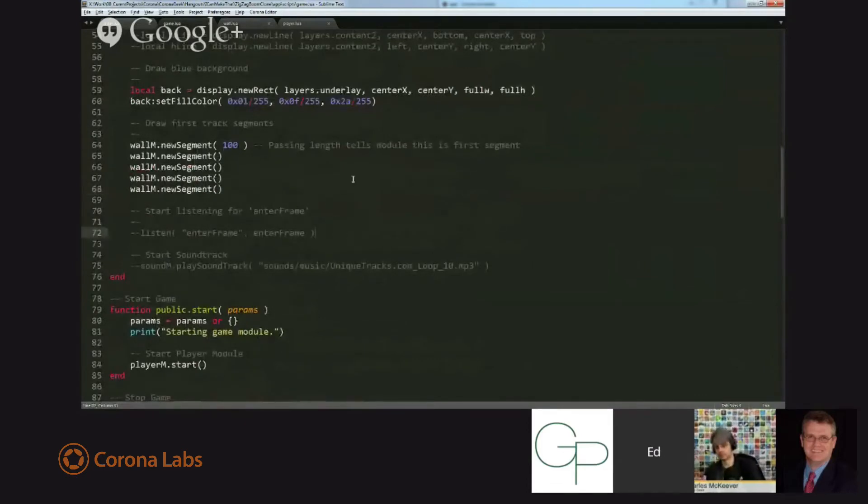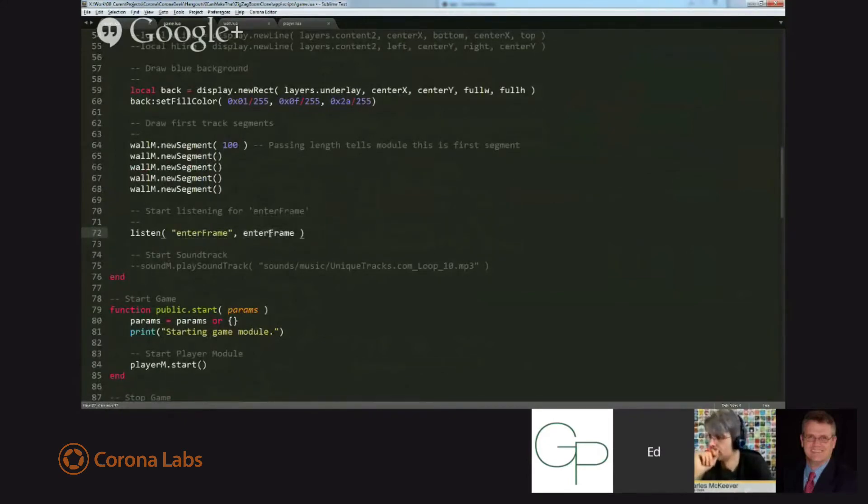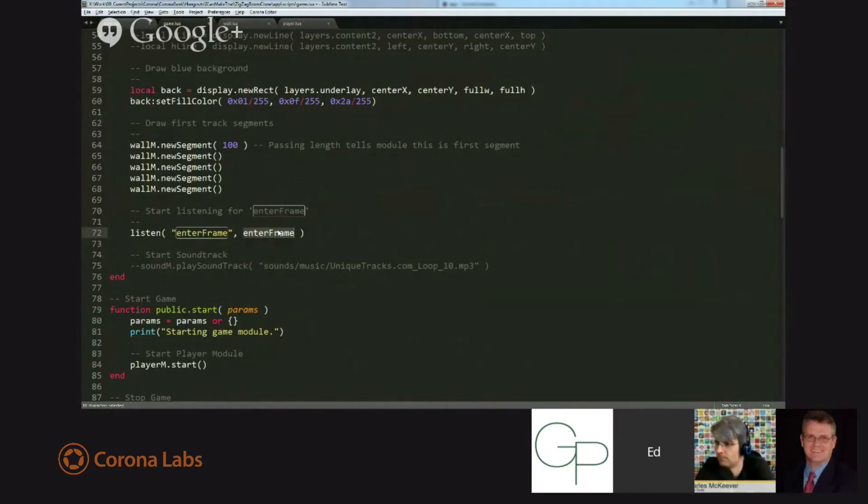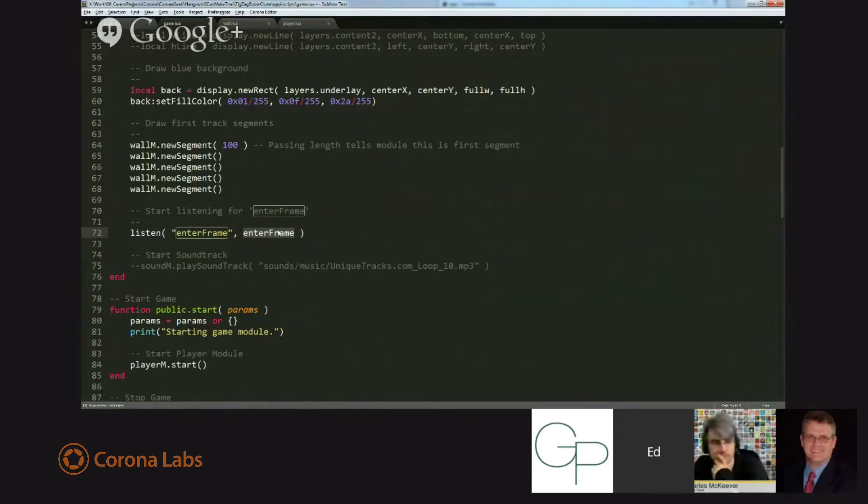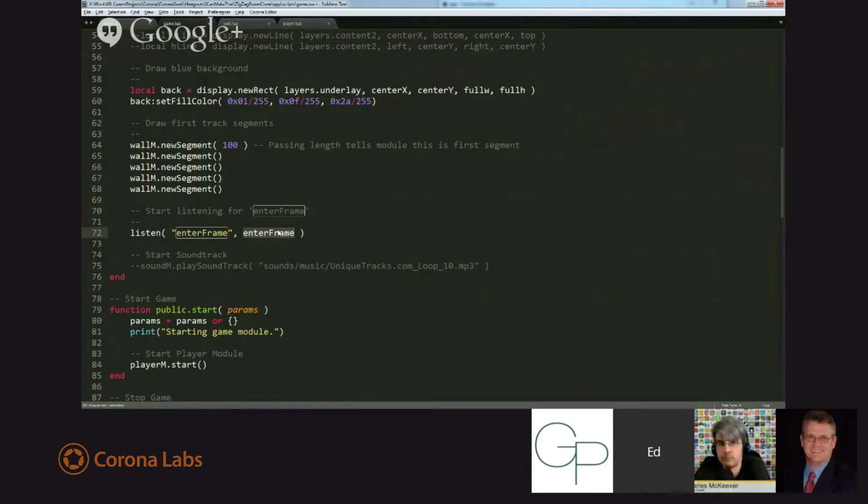If we look at game.lua on line 72, you'll see a line here that says listen, enter frame, and then enter frame the function. So what this is going to do is I've got an enter frame function that gets called every time the frame has changed. So the game goes along, it does everything it needs to in one frame, and then it stops, in a sense. It doesn't really stop, but what happens is there's a handoff from our code to the code that is run by Corona. Corona is moving things around, it's handling the physics, it's deciding on whether things need to be rendered, and that all happens between frames.